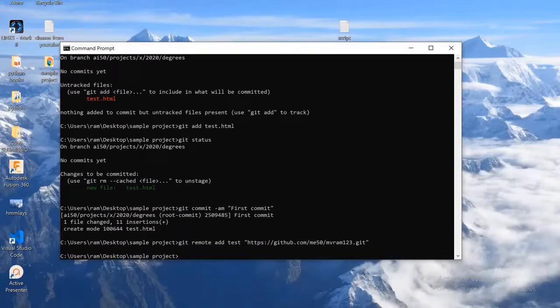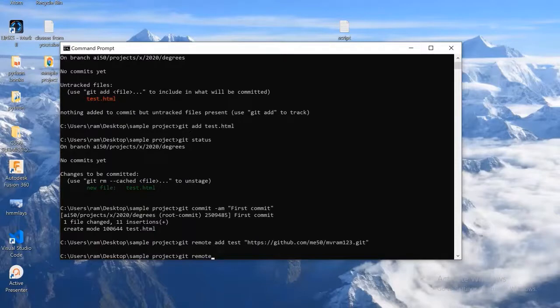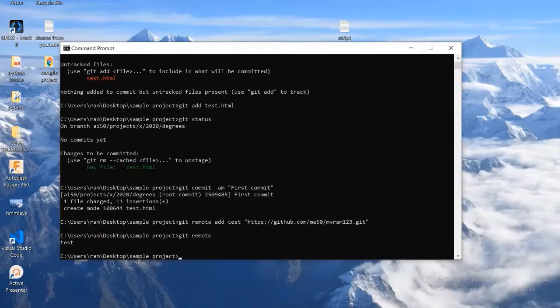The remote is added. To check whether it is added or not, we can use git remote command. So I am going to use that one. See, the remote name is displayed here.